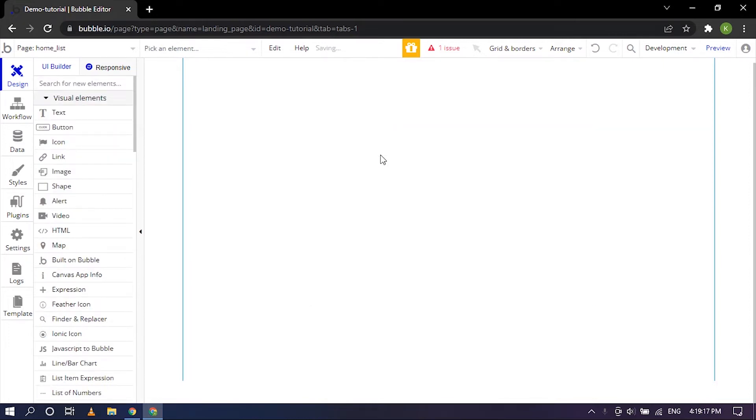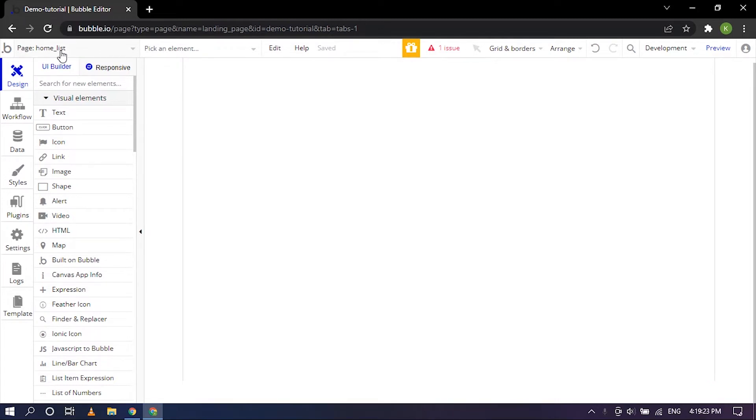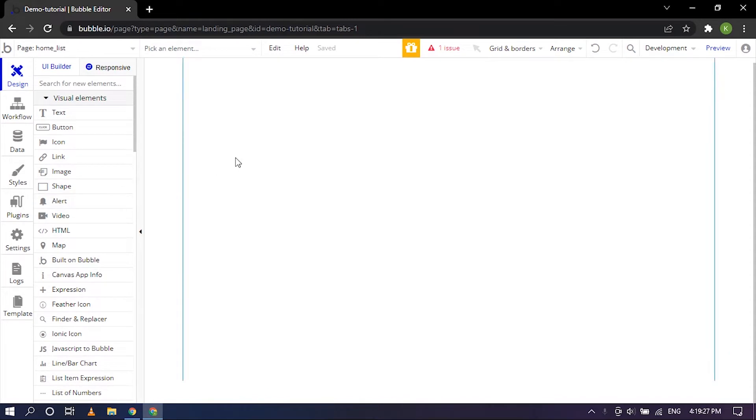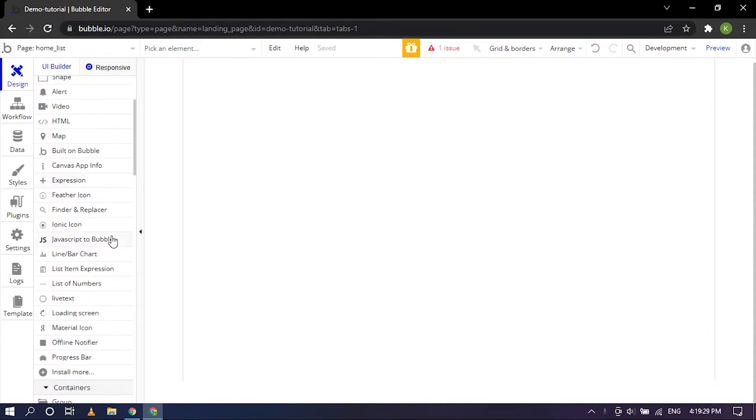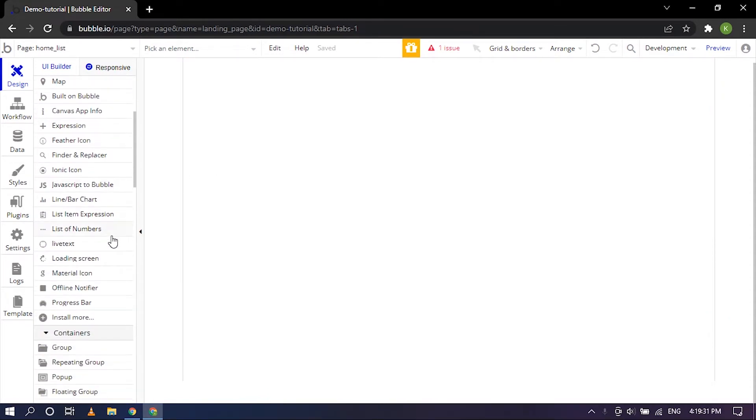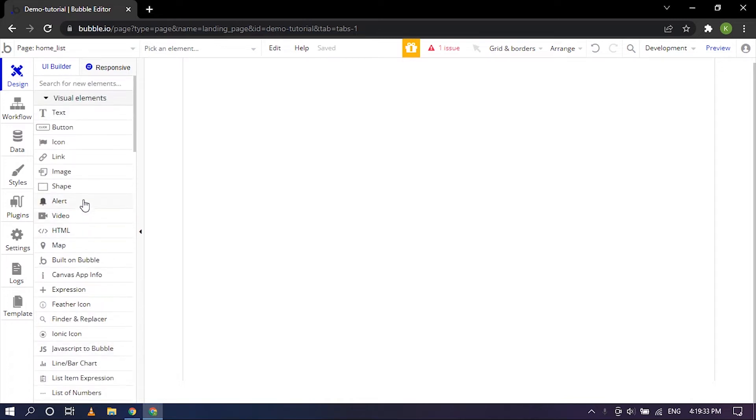So that we can create everything from start. This is the home list, home underscore list, it is the first page. Basically we'll be having two pages as you previously saw from the preview.